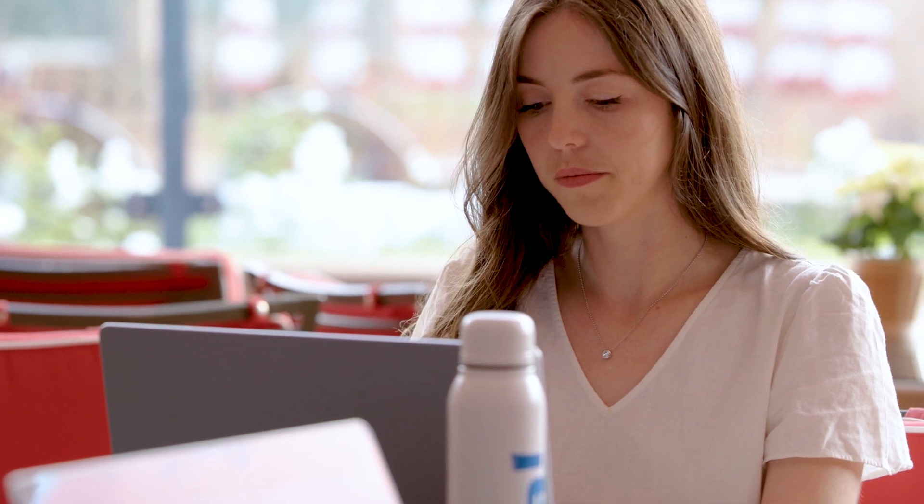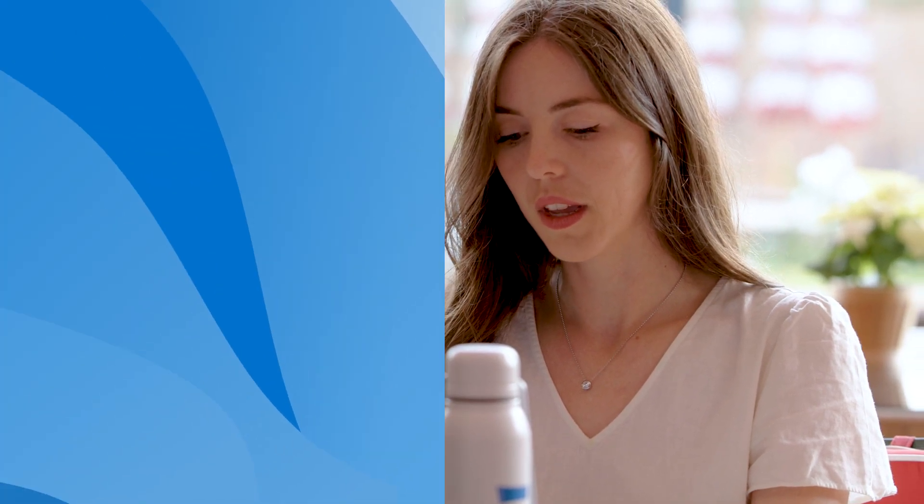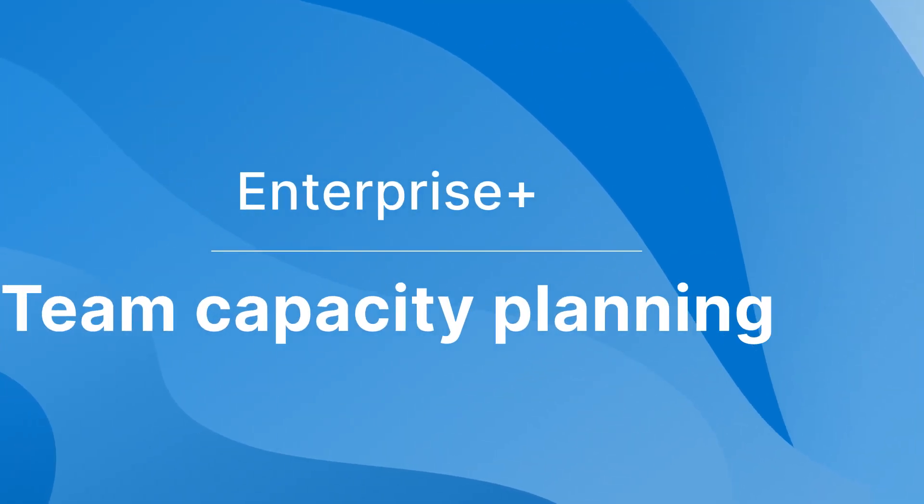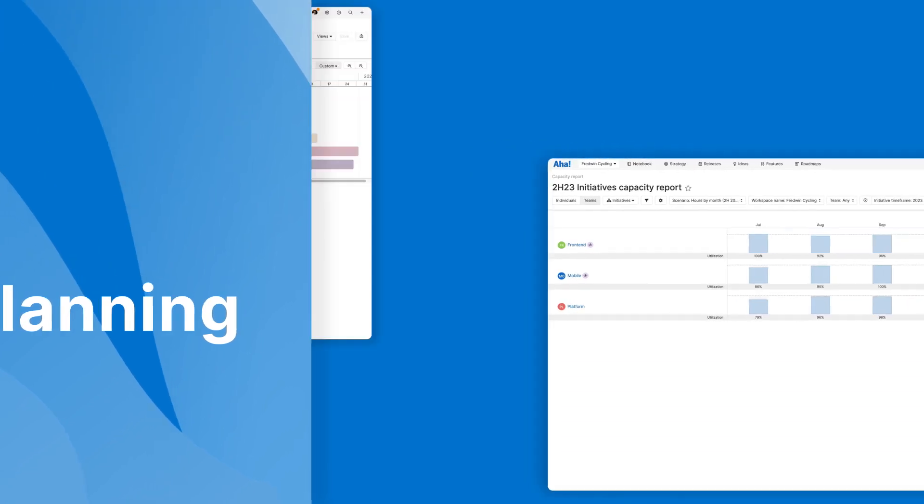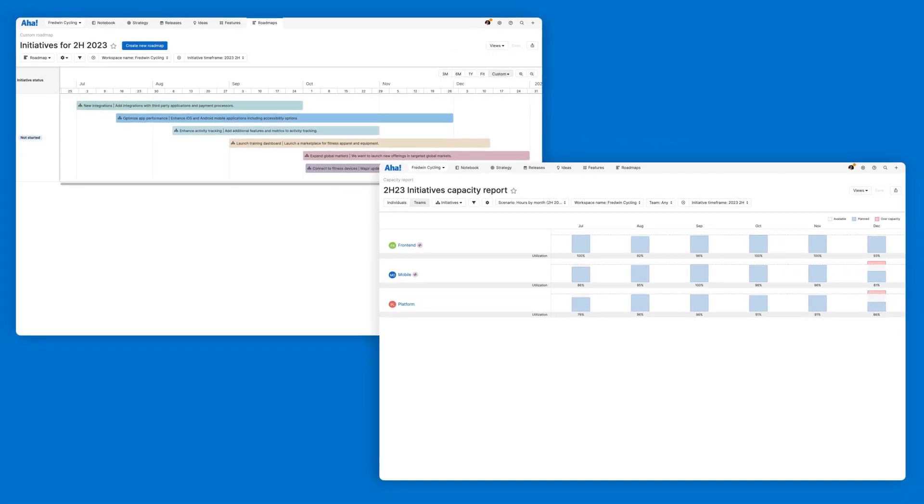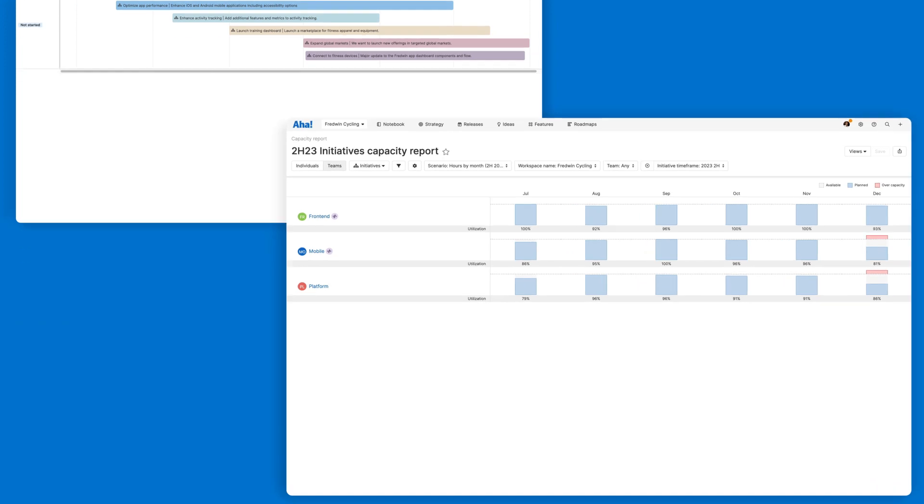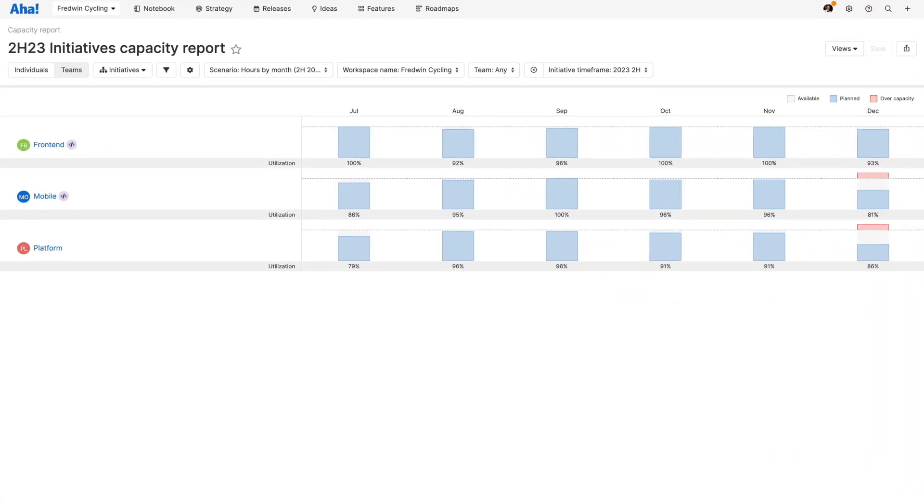Now let's explore the advanced capabilities that come with the Enterprise Plus plan, starting with team capacity planning. Roadmap success hinges on balancing the needs of your business with the team's availability to deliver the work.